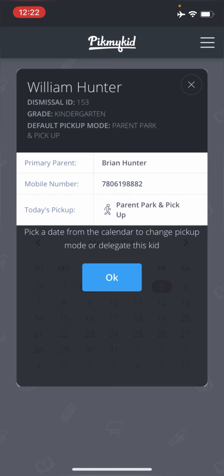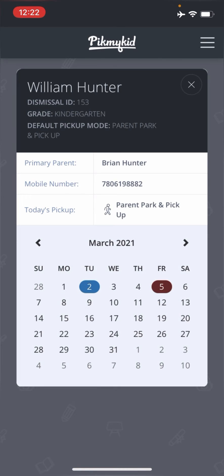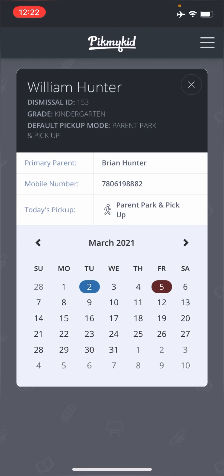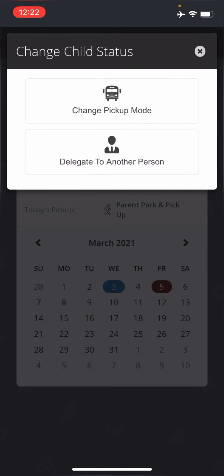But in this case, maybe your child is going to be taking the bus this day or walking to someone's house or something like that. So what I'm going to do is I'm going to click and let's say maybe for Wednesday, which is the third. On that date, I know they're going to be walking home or they're going to be taking the bus. So what I'm going to do is I'm going to click on the third date.